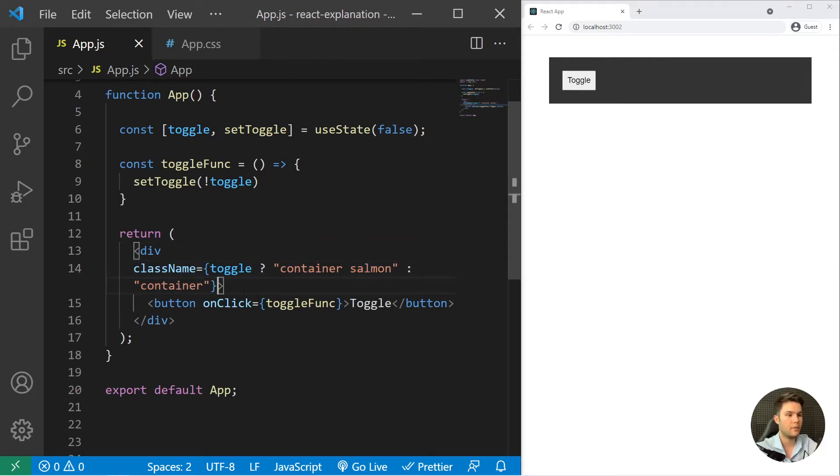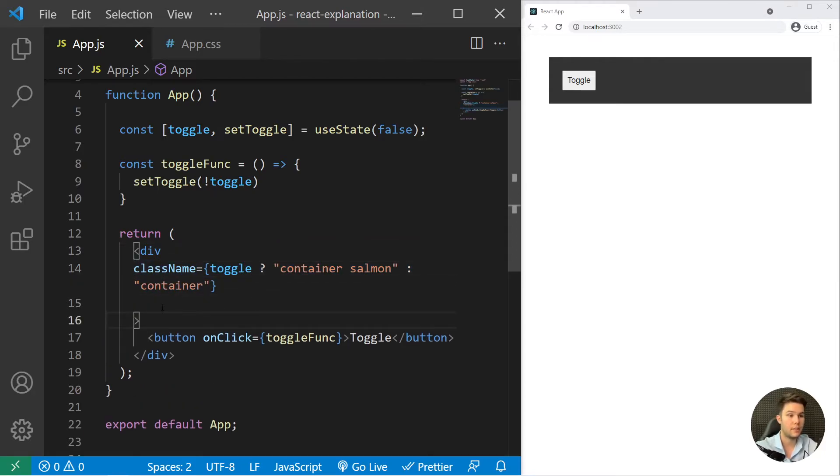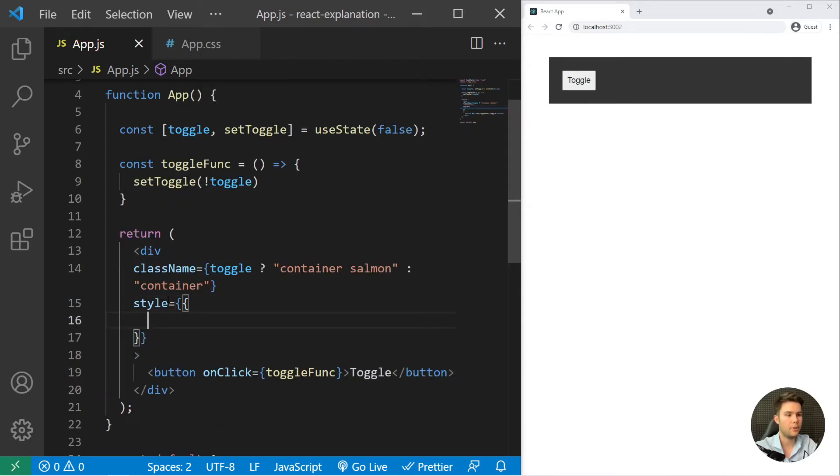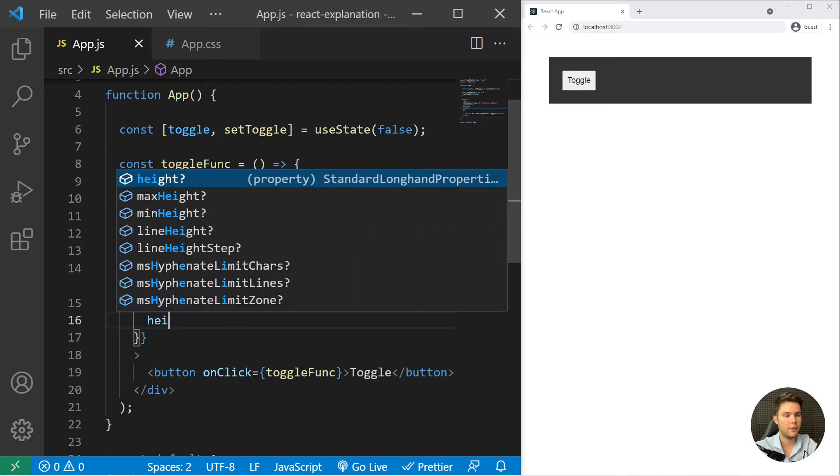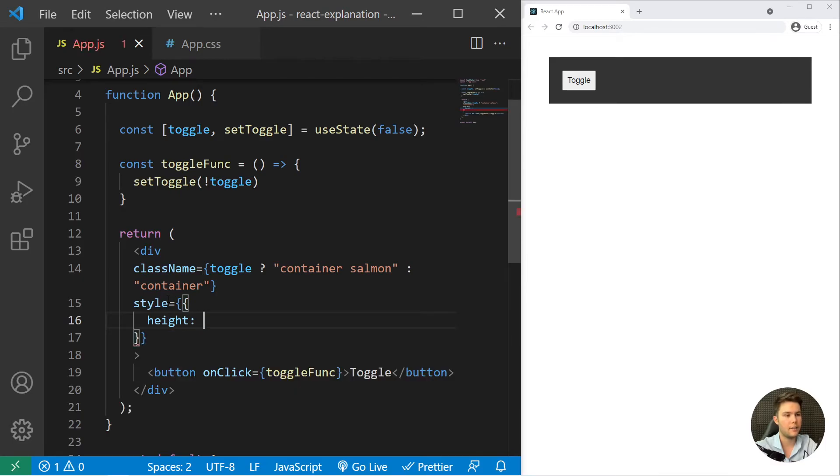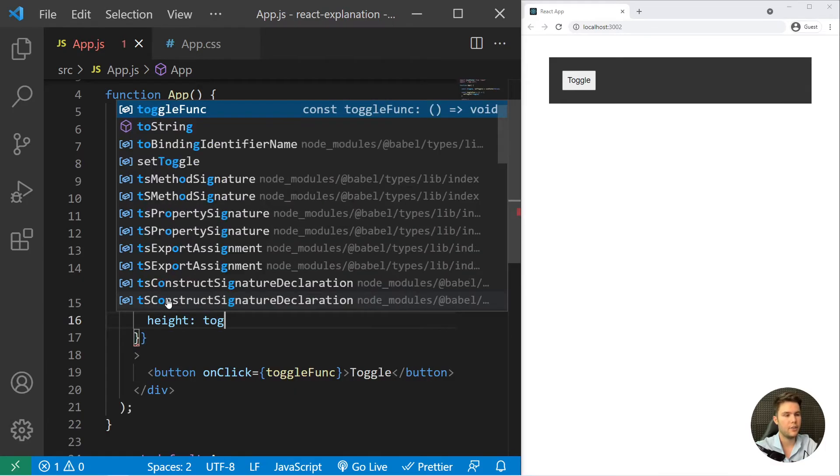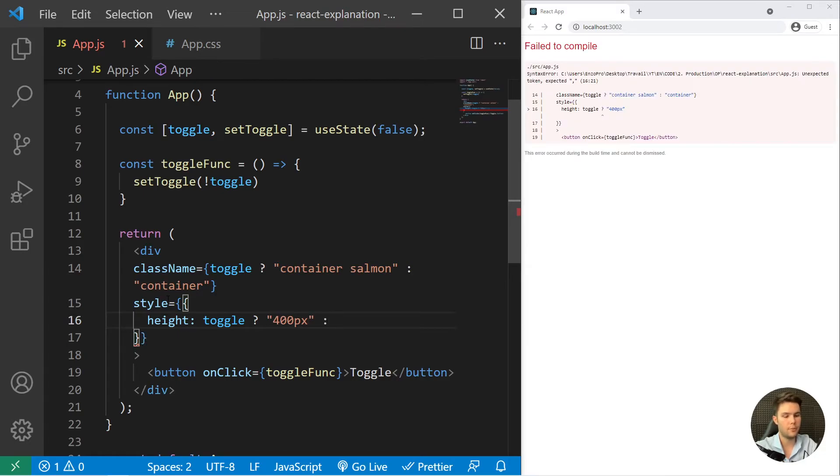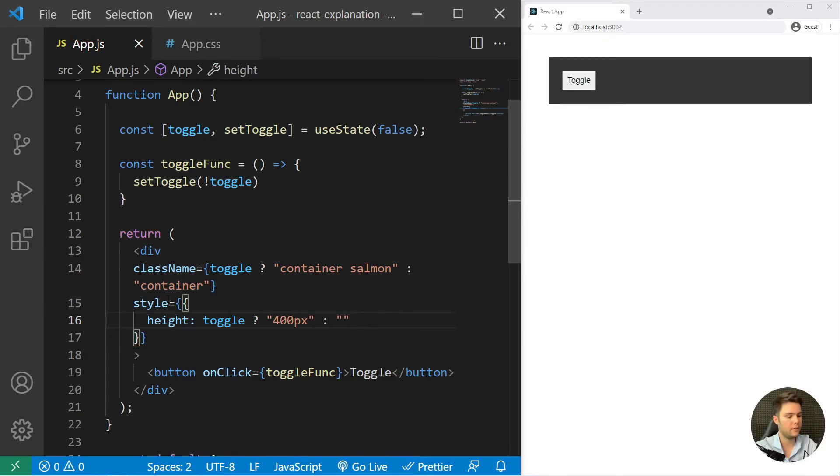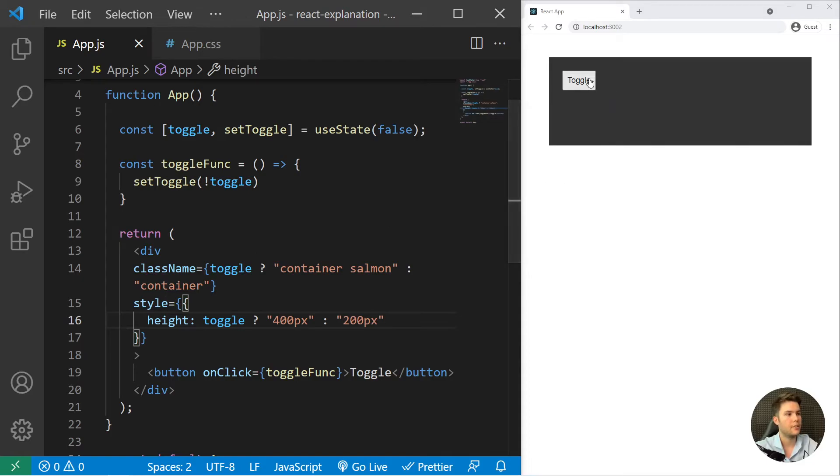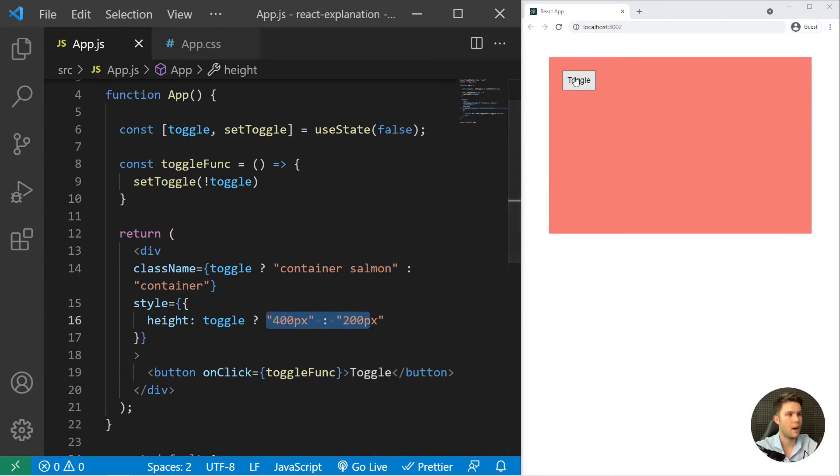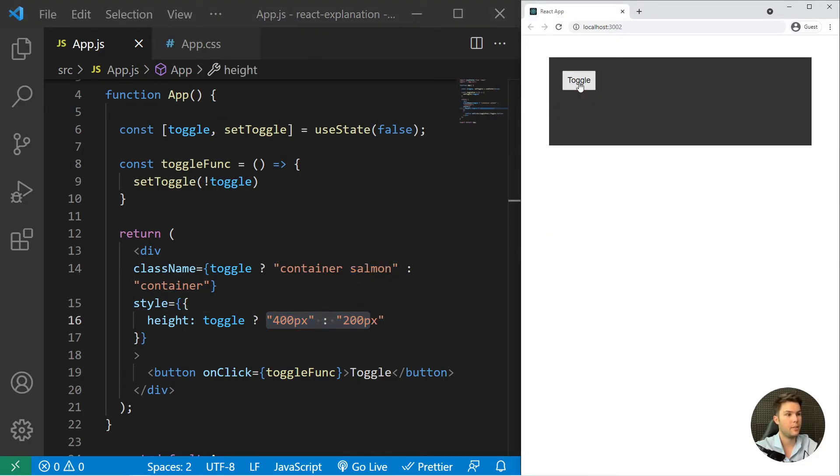You can also render some CSS. For example, style equal, and you open four curly braces. For example, height, and you say toggle question mark. If it's true you set it to 400 pixels, and if it's not, 200 pixels. Now if I click on it, it will toggle both the class name and the value of height. You see that it can be pretty nice.